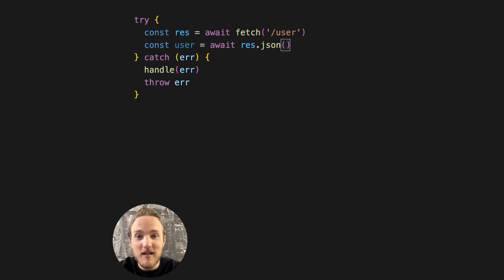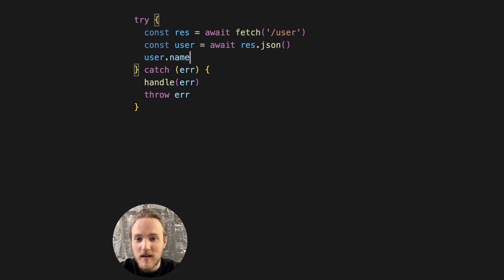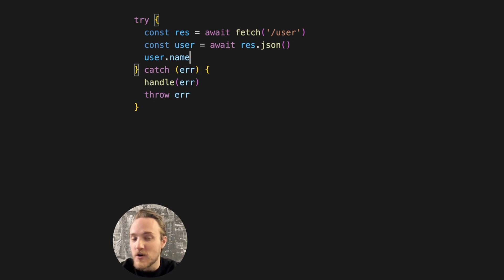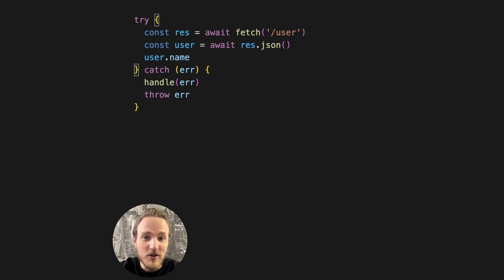So you might think, okay, because we caught the error, we can start using the user. Except fetch doesn't throw errors for non-200 HTTP statuses. So user is just the raw response.